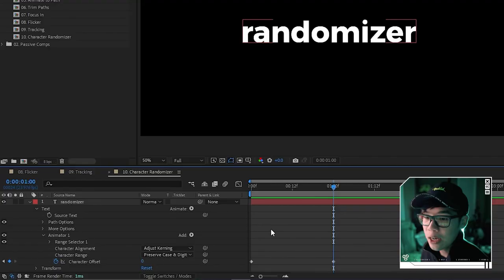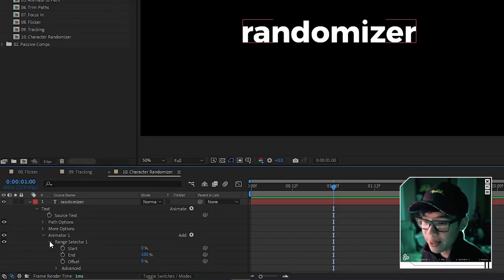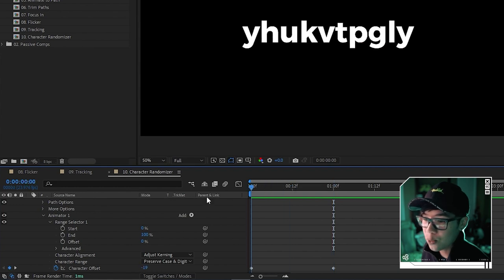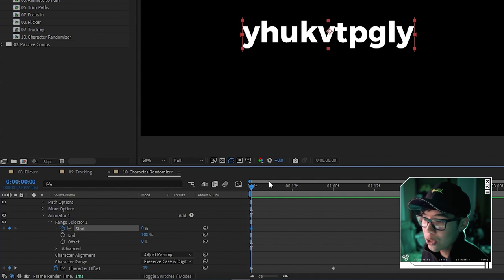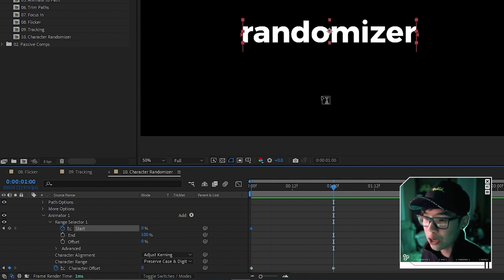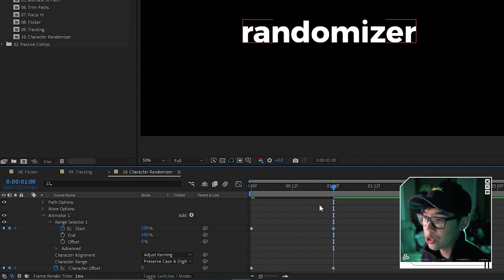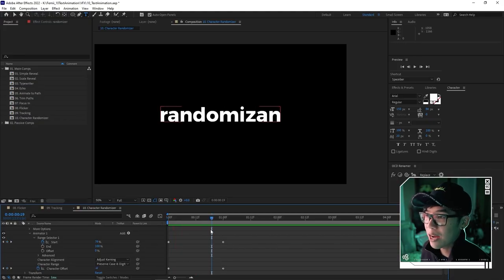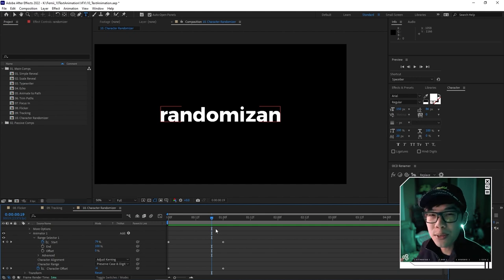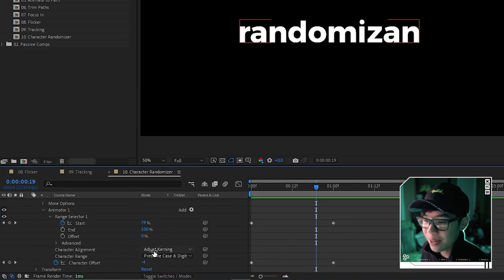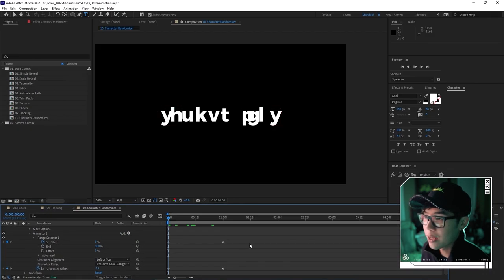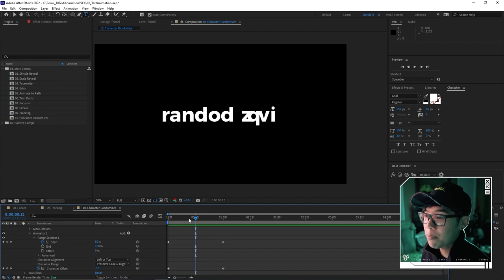To make it a gradual left-to-right reveal instead of all-at-once scramble, go to Range Selector, keyframe Start at zero at the beginning, then set it to 100 at the end. Playing back, the text reveals from left to right with randomized characters. If the width-shifting looks messy, change Character Alignment from 'Adjust Kerning' to 'Left or Top' for a cleaner look — some overlap occurs but it feels tidier overall.